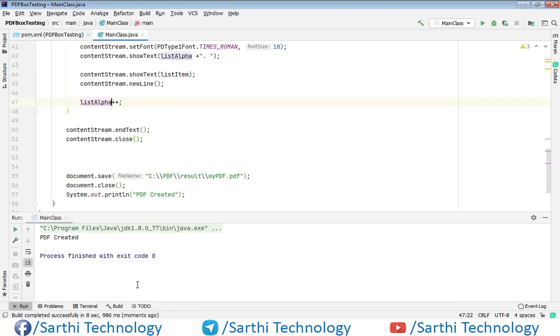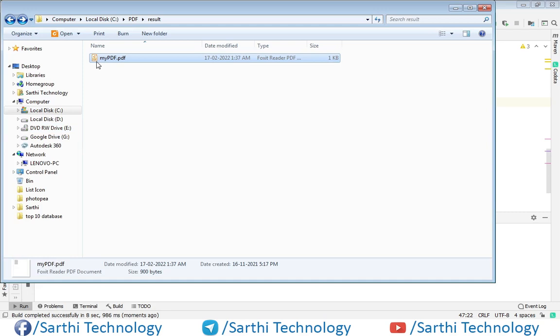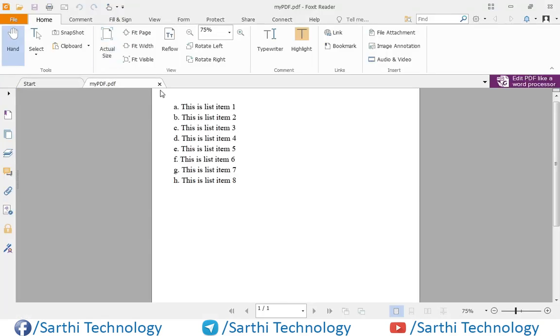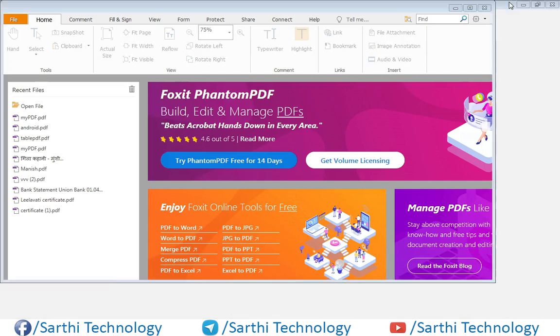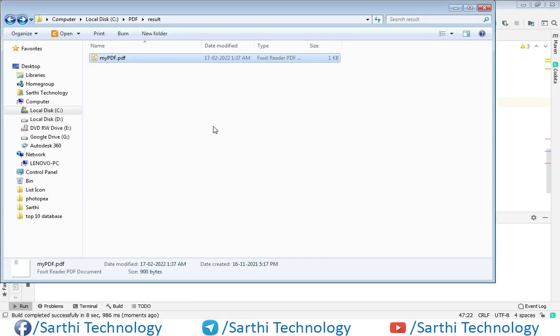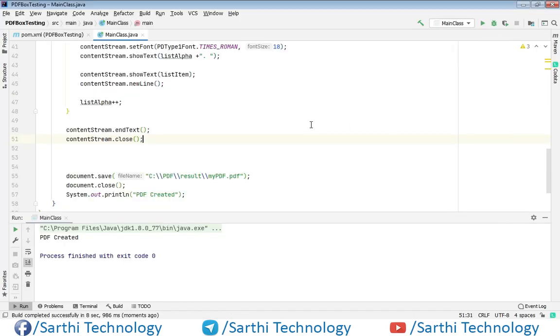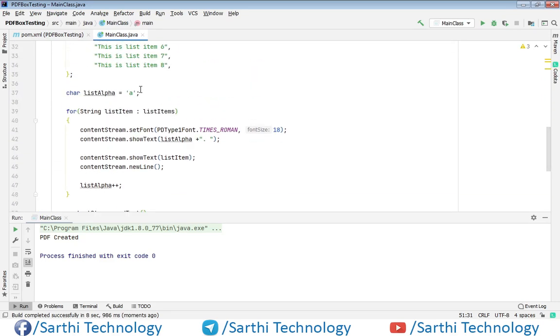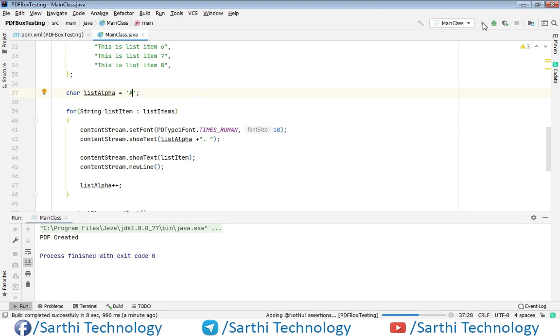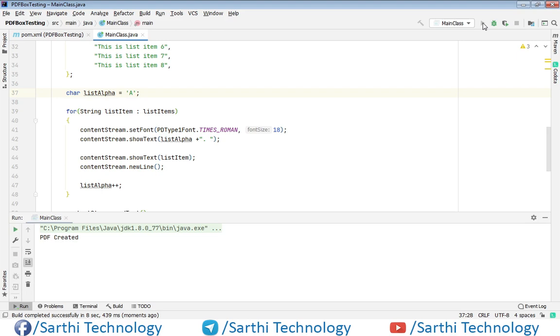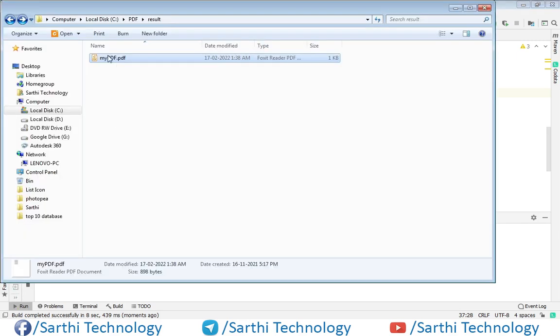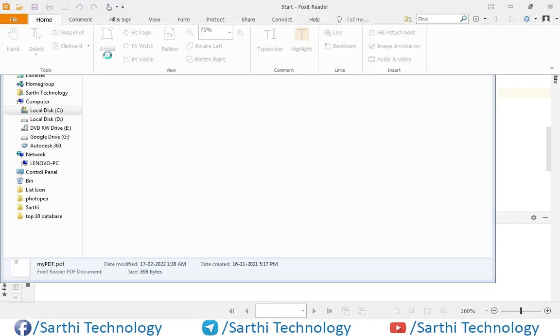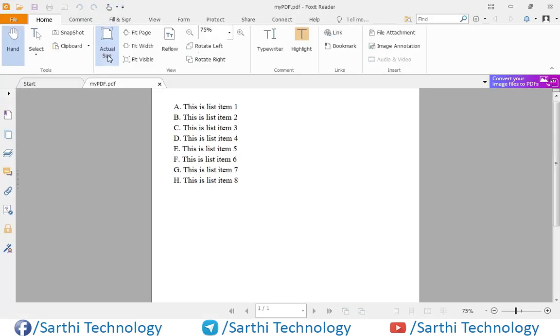PDF created, and here you can see ABCD. You can also use uppercase, and for that, here PDF created and here you can see uppercase list.